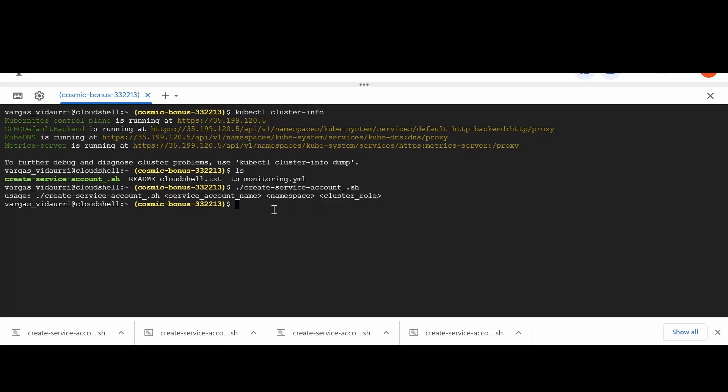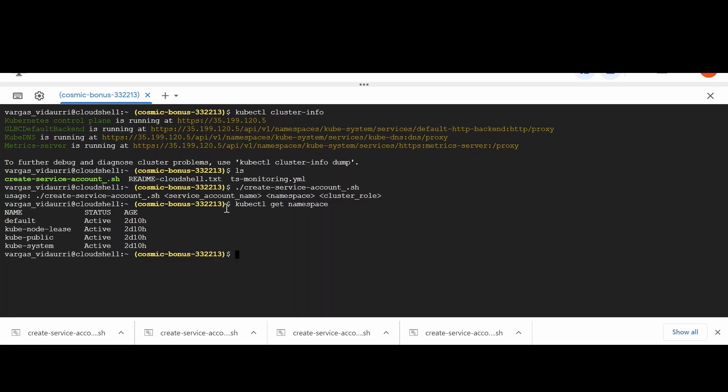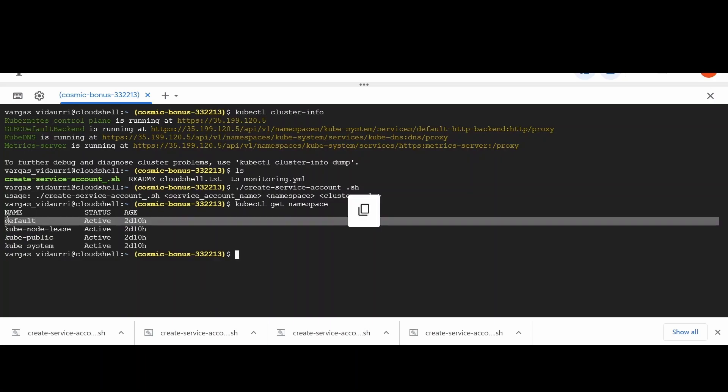For namespace, you can execute kubectl get namespace in the Kubernetes Master node and take one of the names. For instance, we will take default.